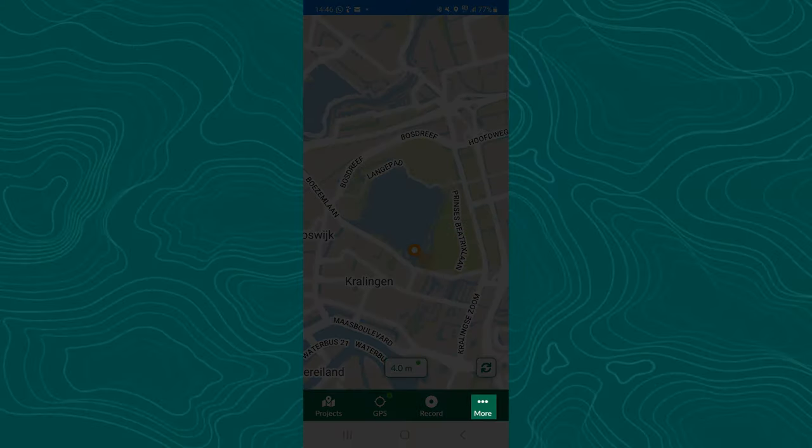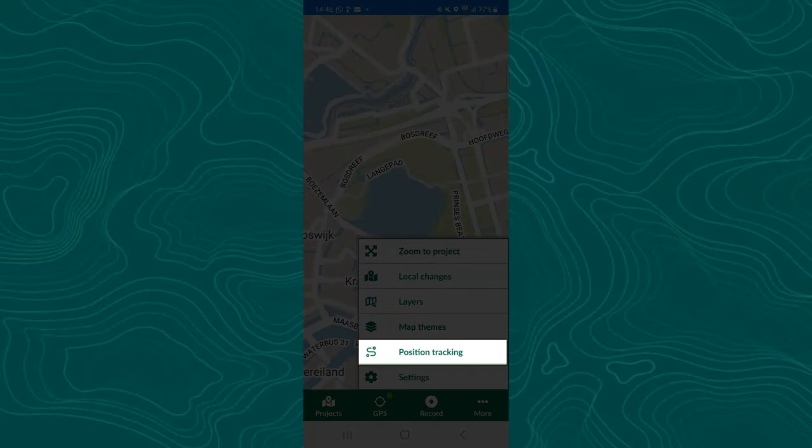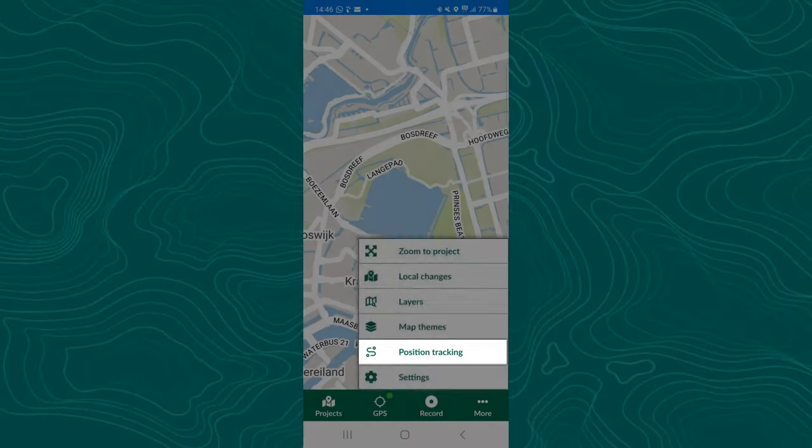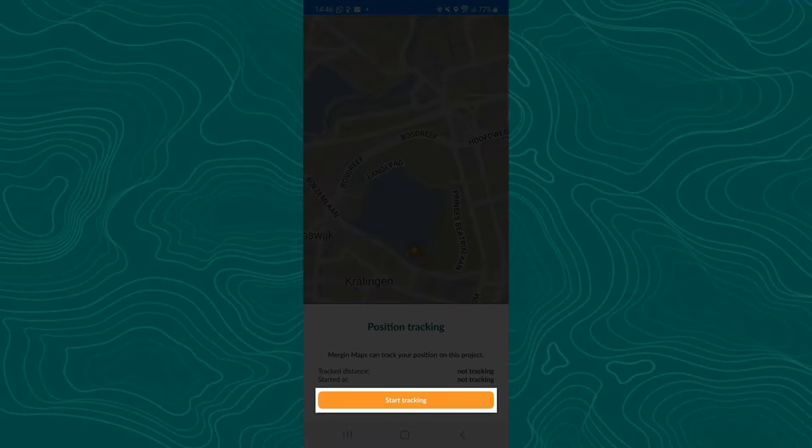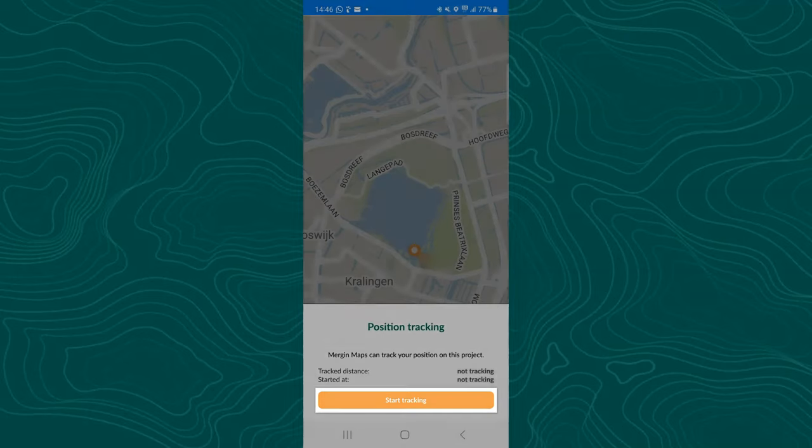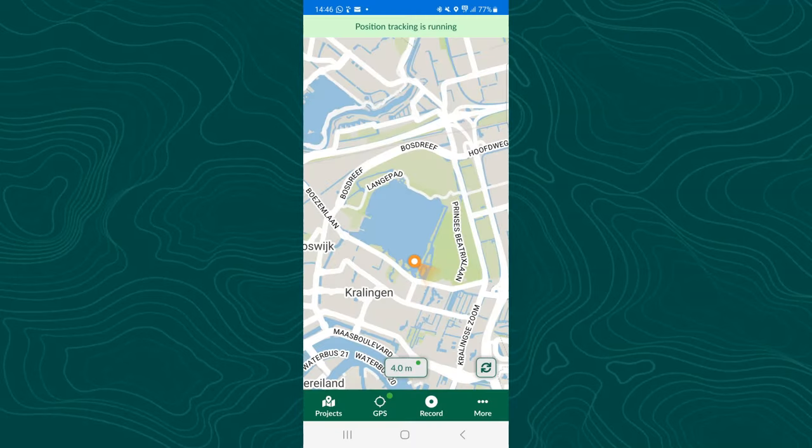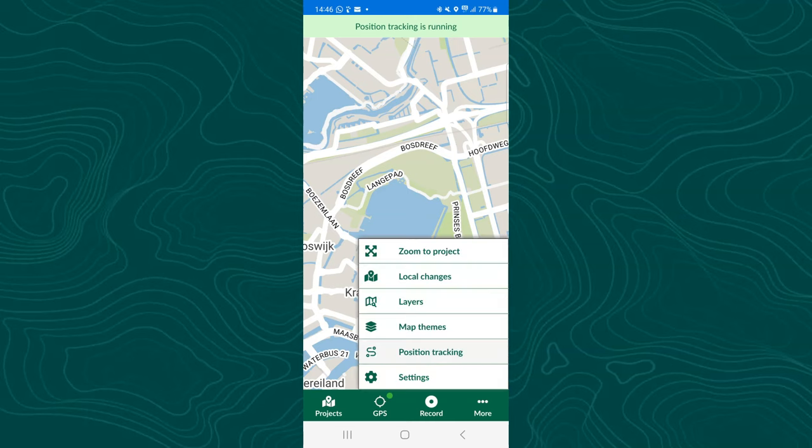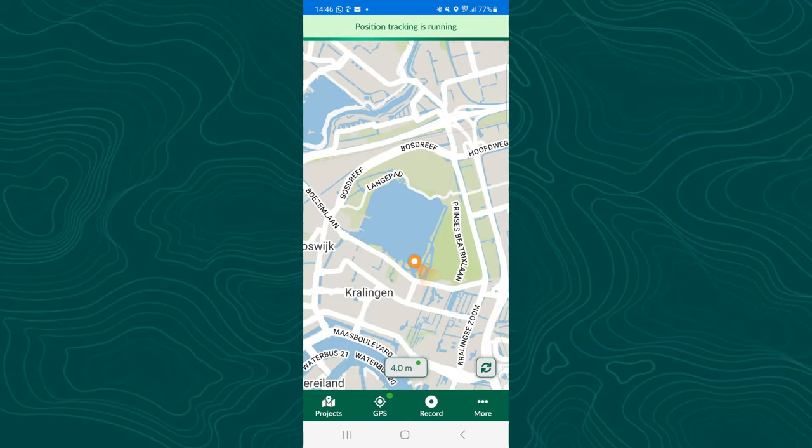To start position tracking, tap more, position tracking, and then tap start tracking. Now you can see at the top of the screen that position tracking is running. There's one more useful setting. So go to more and settings and then switch to follow GPS with map.